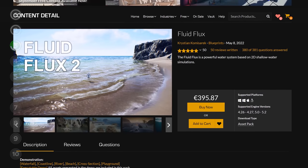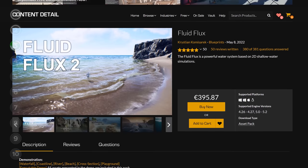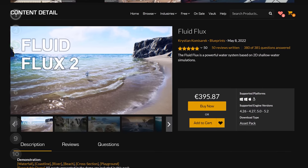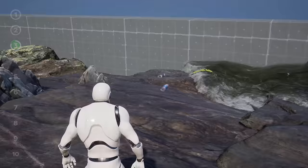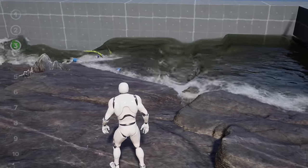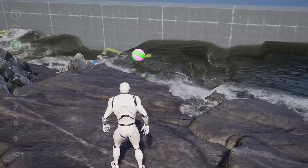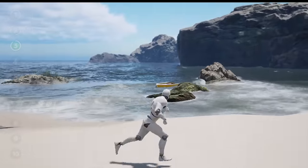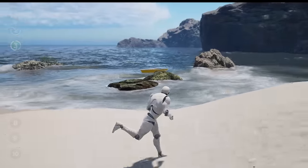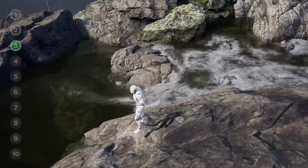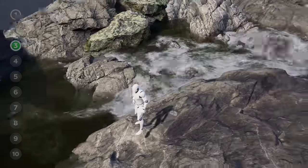Alternatively, there is Fluid Flux — probably the best water simulation plugin out there, but it comes at a price. What this plugin does so well are simulations. You can create beautiful beach lines as well as rivers, and it does run smoothly. There's a free demo you can try if you're interested.